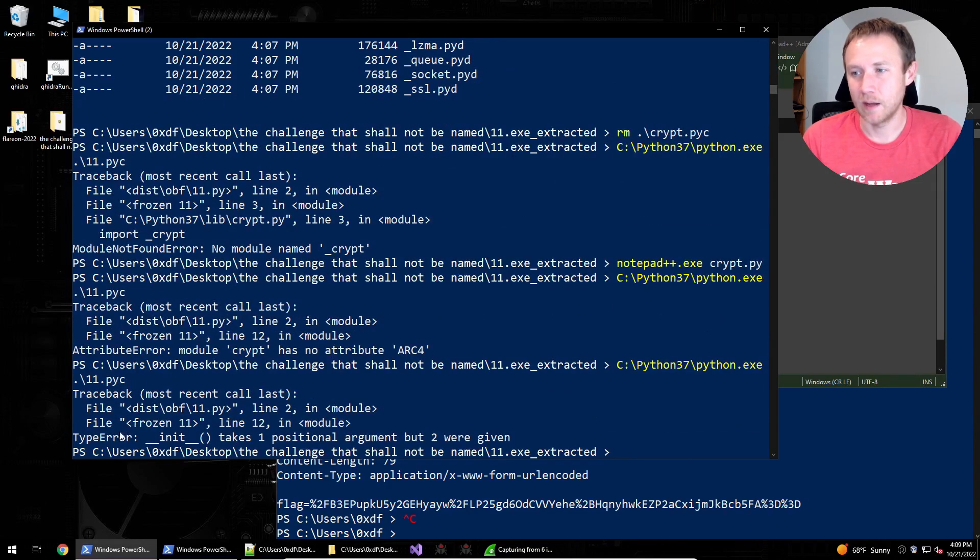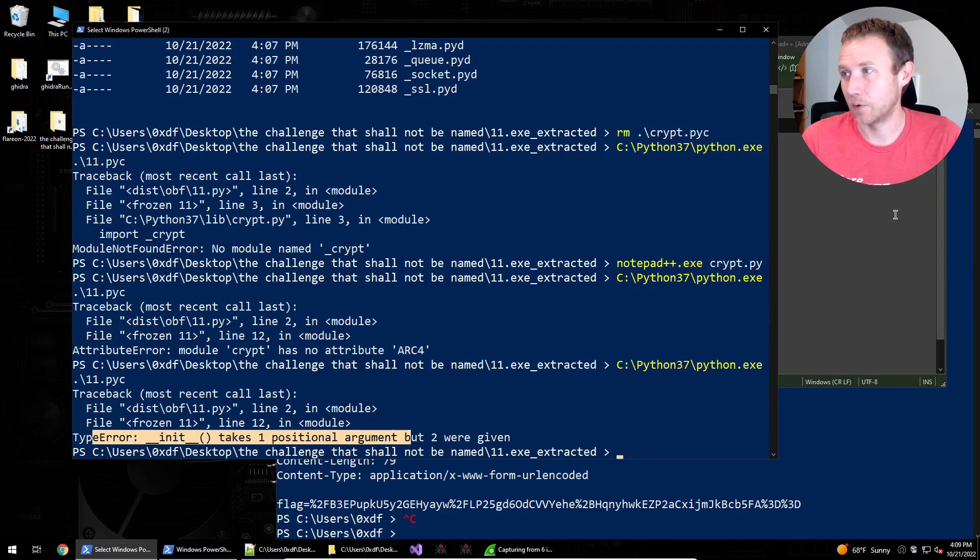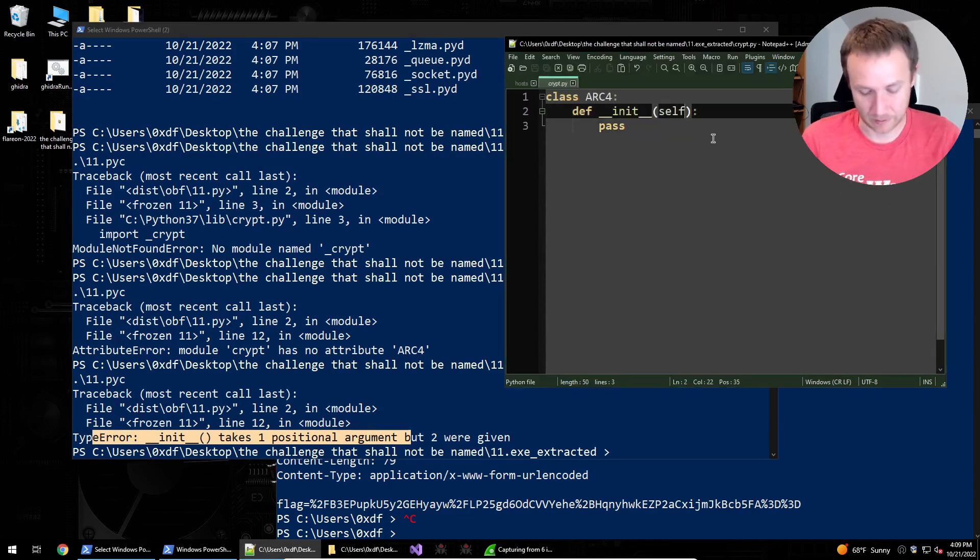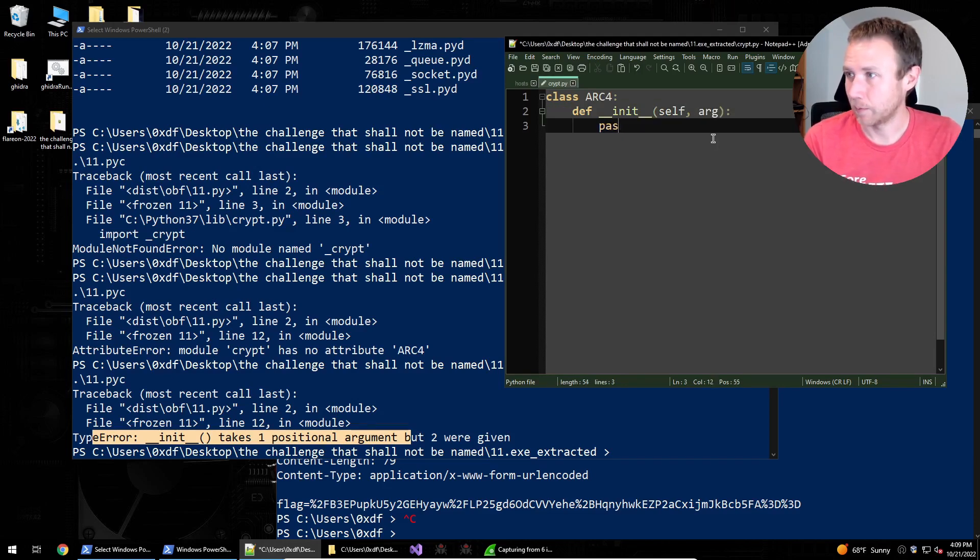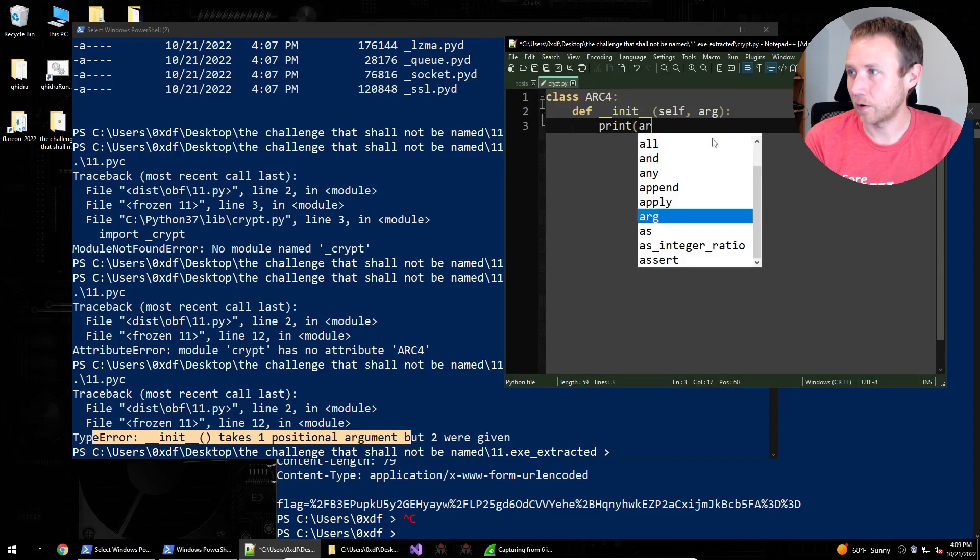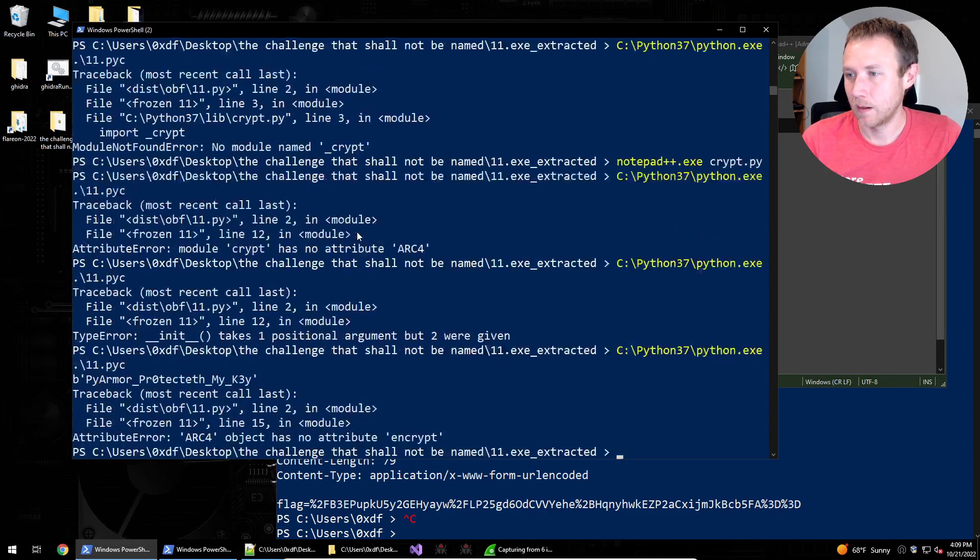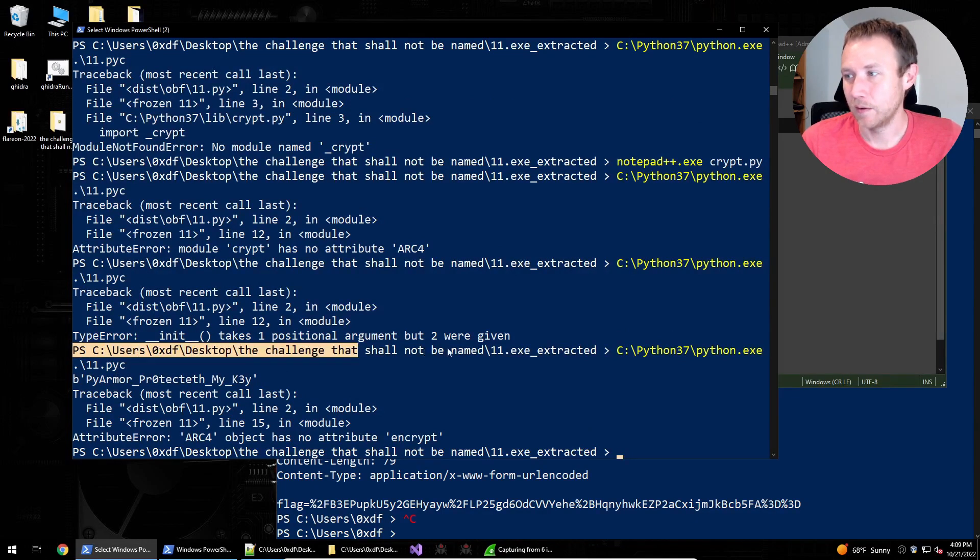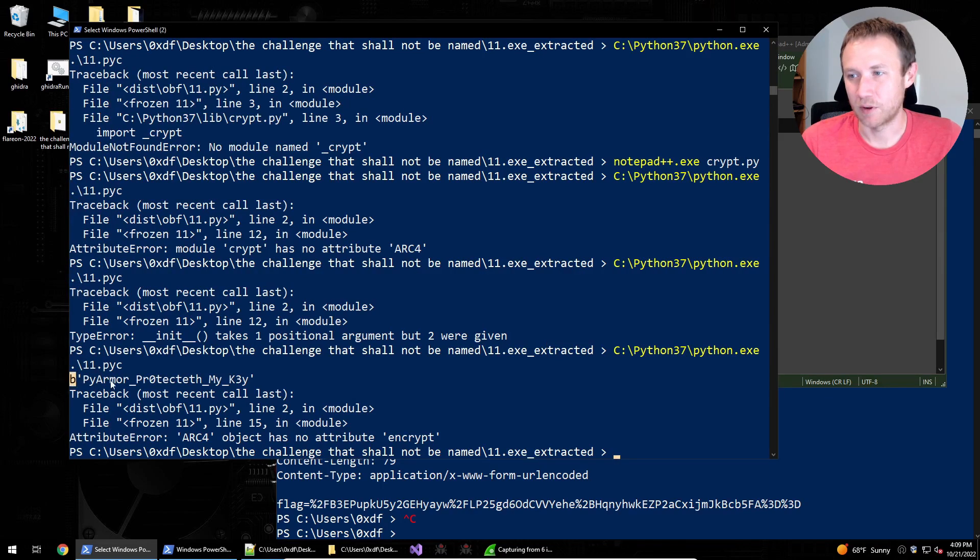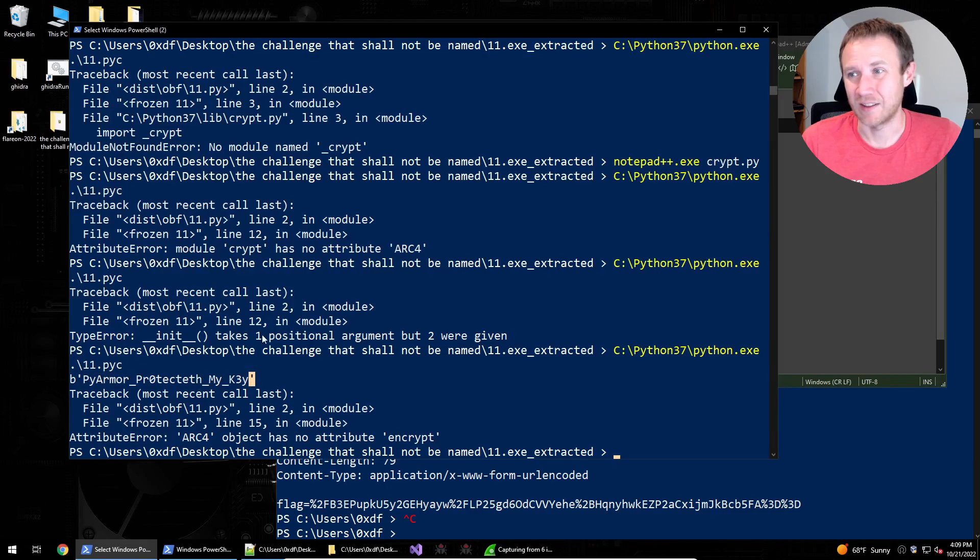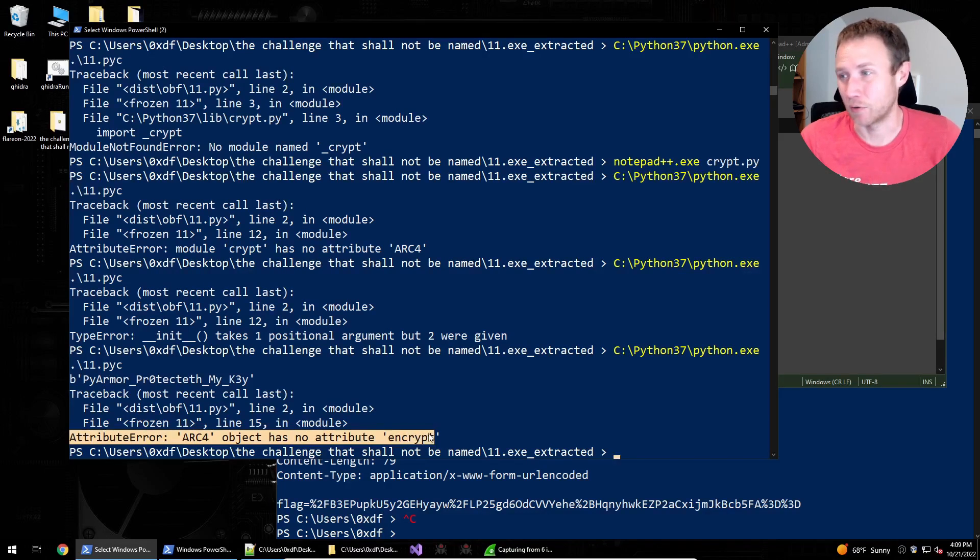So we run this again. And now we can see the init function takes one positional argument, but two were given. So it's always going to take self because it's part of a class. But two were given means it tried to give it something else. So we'll call this like arg. And we'll make this like print arg. Let's see what that was. And we can see here. So cool. Okay. A couple of things happened here. One, we can see right here. It printed out, oops, PyArmor protecteth my key. That is what's getting passed into the ARC4 class. And then it's getting an error. And it's saying it doesn't have an attribute. The ARC4 object doesn't have an attribute encrypt.